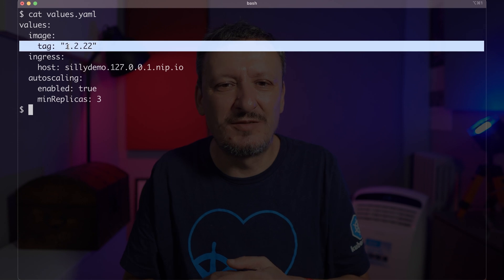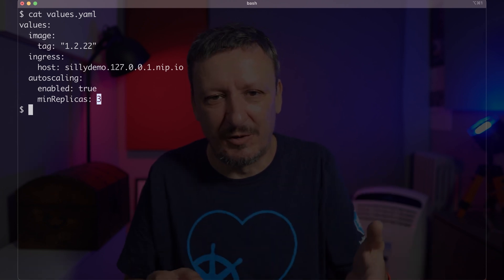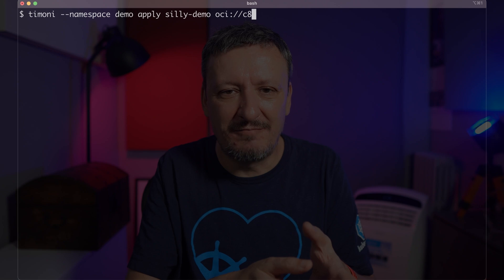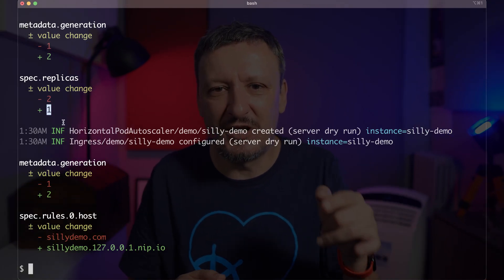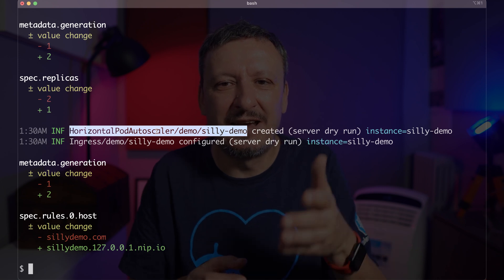Just as with Helm, we can customize the result through values files. Over there I'm defining a specific tag I want to use, ingress host, and autoscaling with the minimum number of replicas set to three. Unlike Helm, we are not limited to YAML — that is the power of CUE. It can serialize and deserialize data structures to and from a variety of formats. I could also have values in the CUE format or as JSON. Even though I prefer writing manifests in CUE, I prefer using YAML for values since that happens to be easier for others to understand and modify. Let me first do a dry run to see what would happen if I apply the changes. We can see that the number of replicas in the deployment would change, horizontal pod autoscaler will be created, and the ingress host will change.